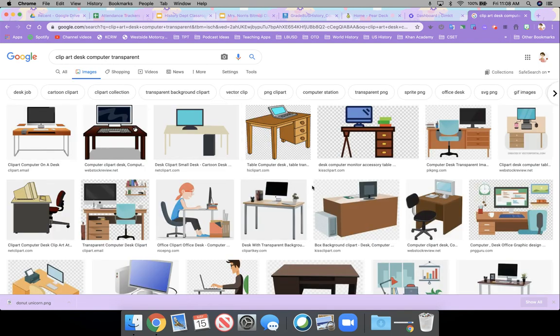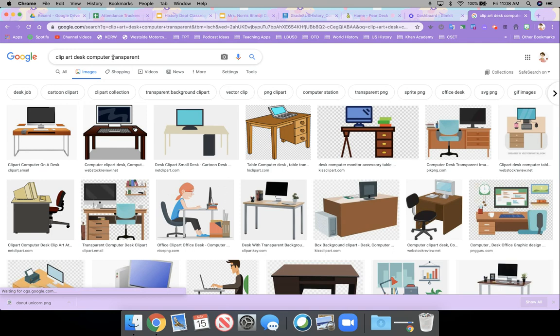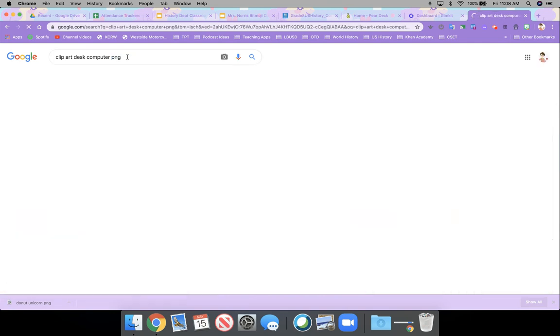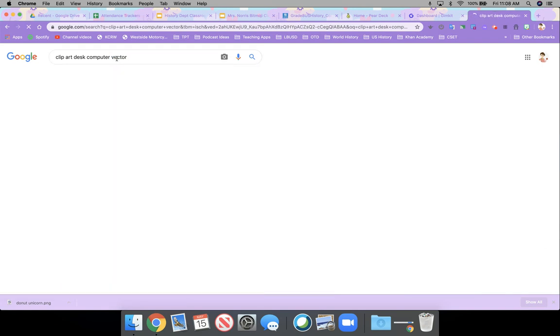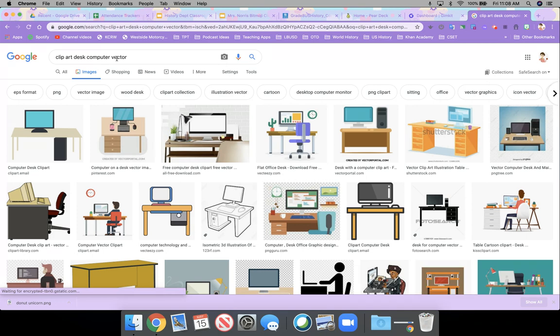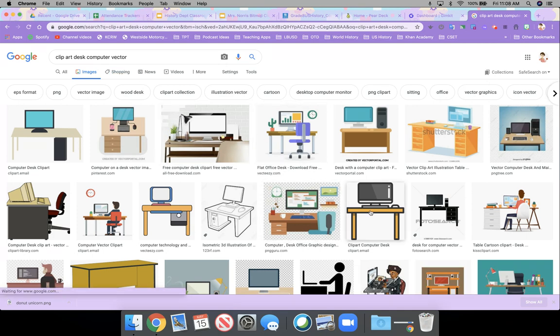So I kind of did my search that way and really just making sure that you add in either transparent or PNG or vector. And you're searching for something that's going to allow you to put it onto your screen without showing the background.